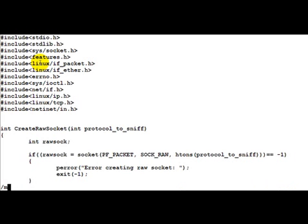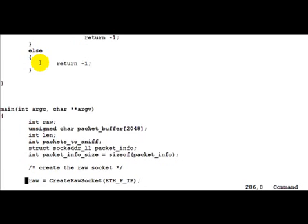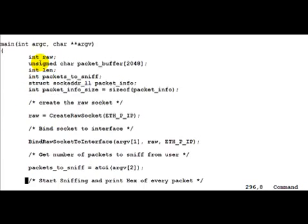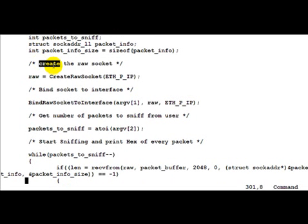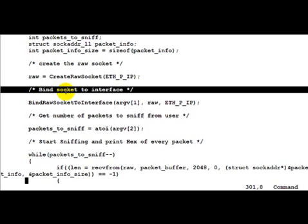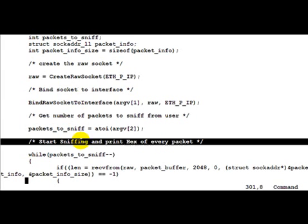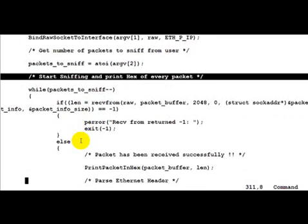So let's look at main. Program flow is exactly the same as in all previous programs we have discussed till now. First we create the raw socket, then we bind the socket to the interface. Then we get the number of sockets to sniff. Then we start sniffing and print each one of these packets in hex.